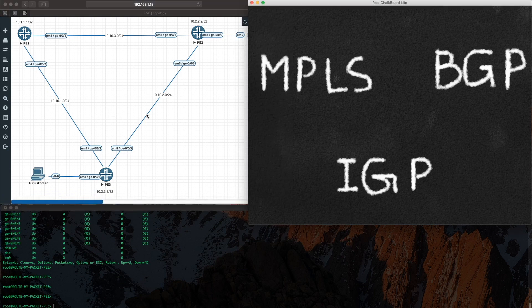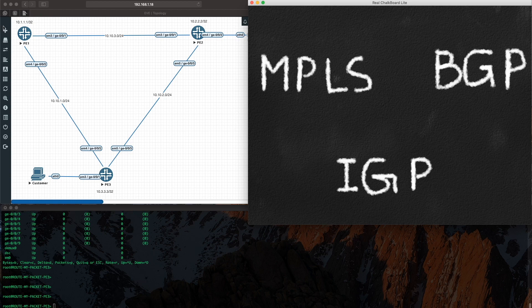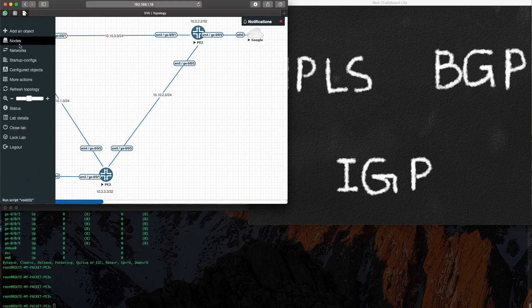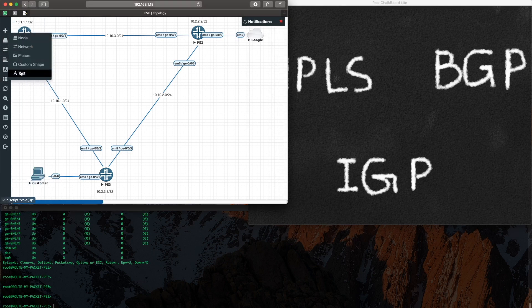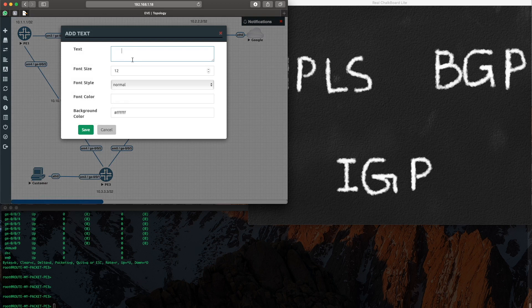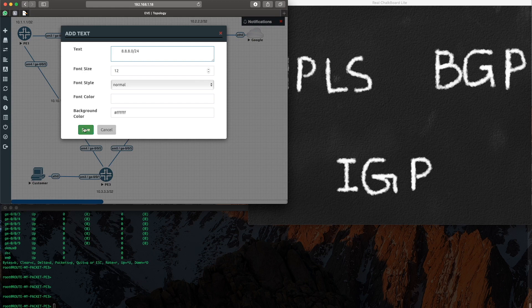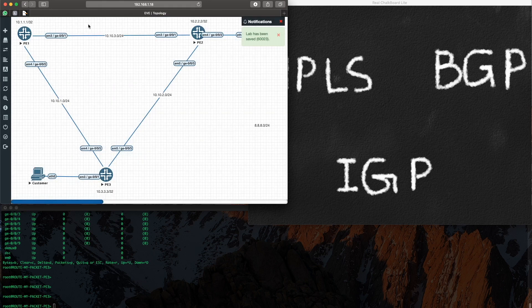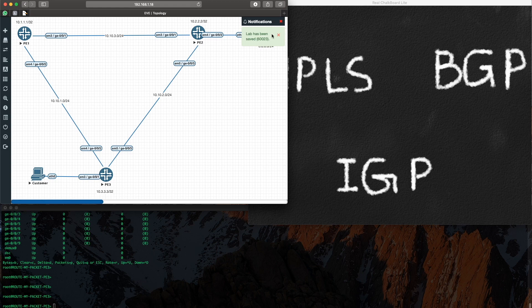Okay, where was I? I am going to add an object. I'm just going to add a bit of text and I'm going to give a prefix from Google. As you know, 8.8.8.0 belongs to Google. I'm going to add that prefix and I'm going to put it on here in front of Google.